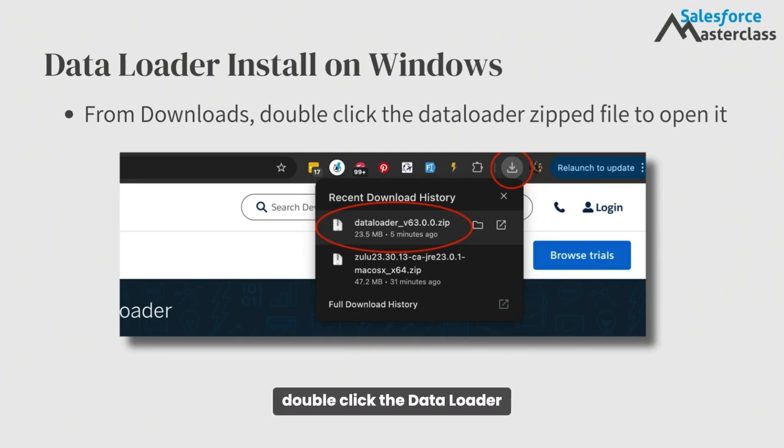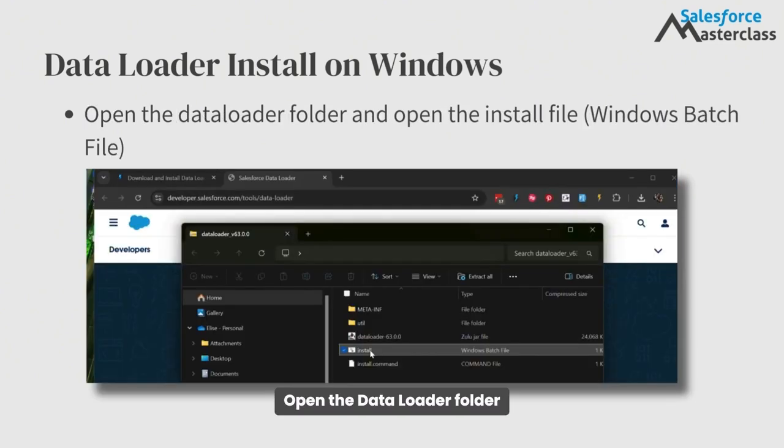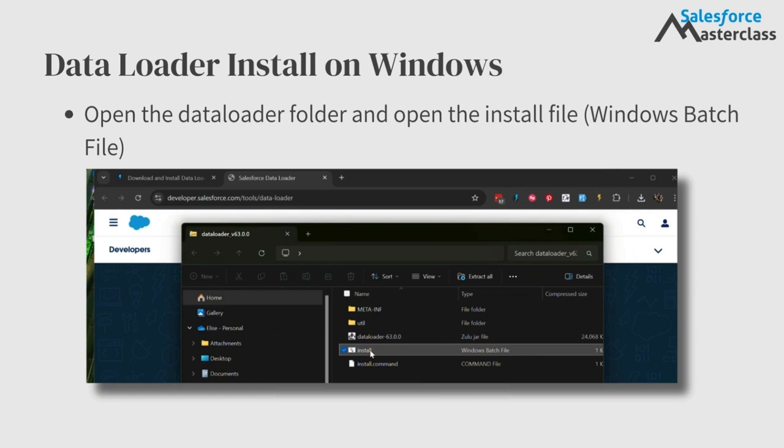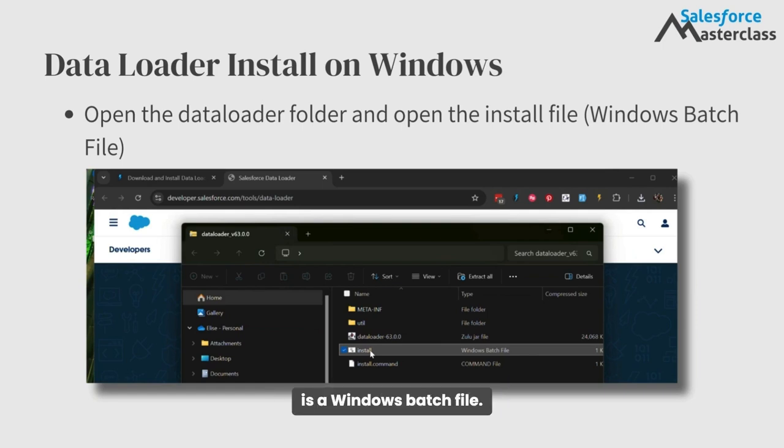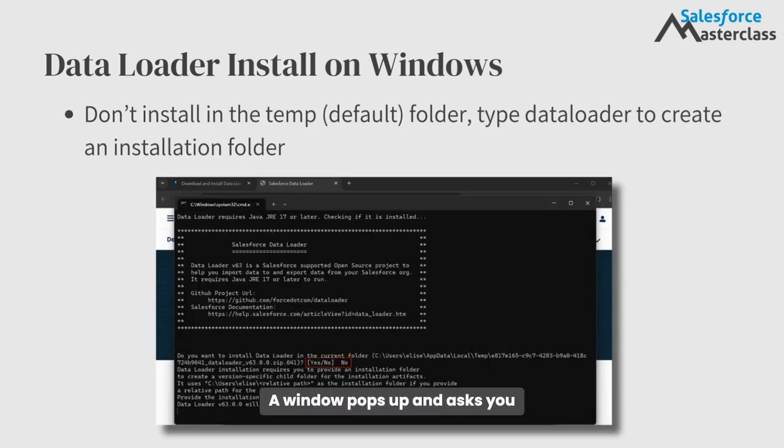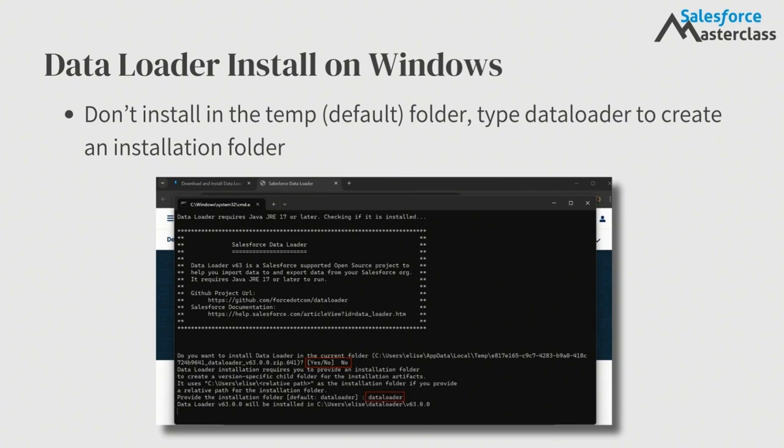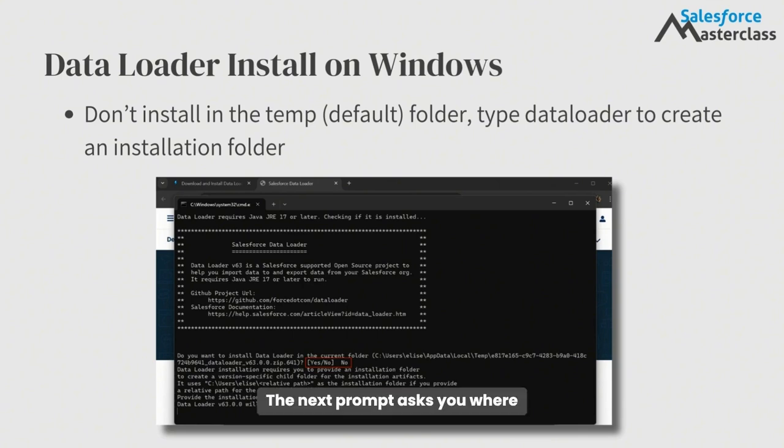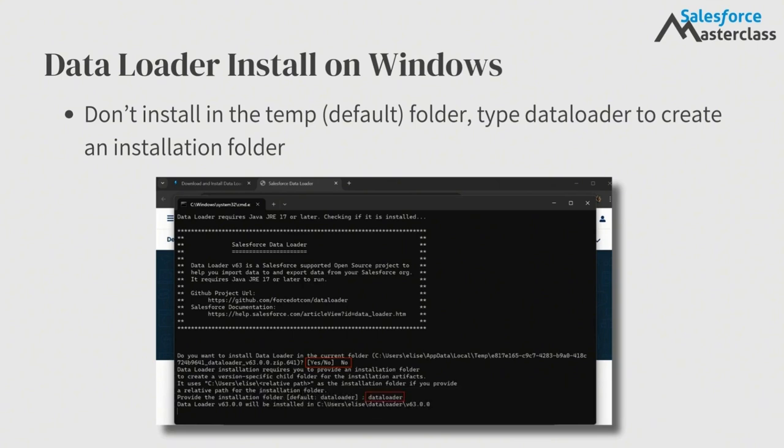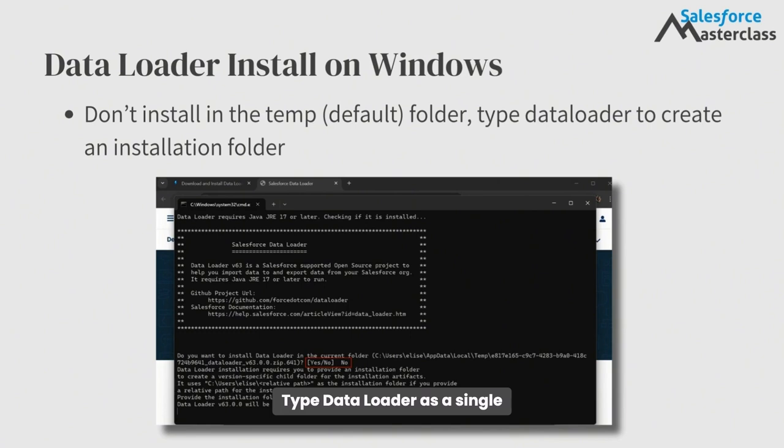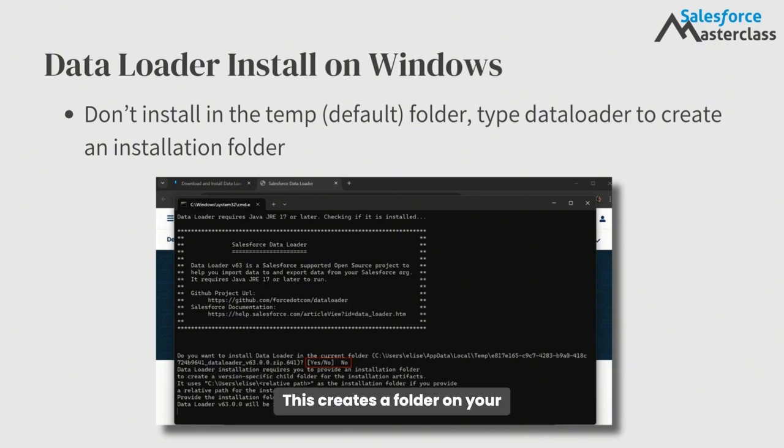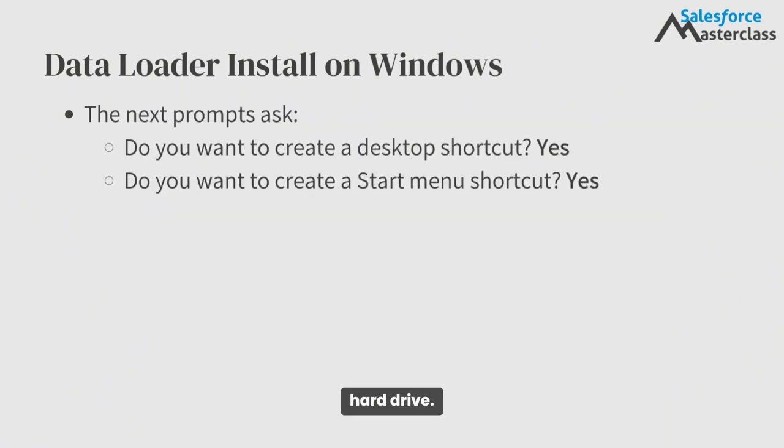From downloads, double-click the Data Loader zipped file to open it. Open the Data Loader folder and open the install file, which is a Windows batch file. A window pops up and asks you if you want to install Data Loader in the current folder, which is typically a temporary folder. Type the word no. The next prompt asks you where you want to install it. Type Data Loader as a single word. This creates a folder on your hard drive.